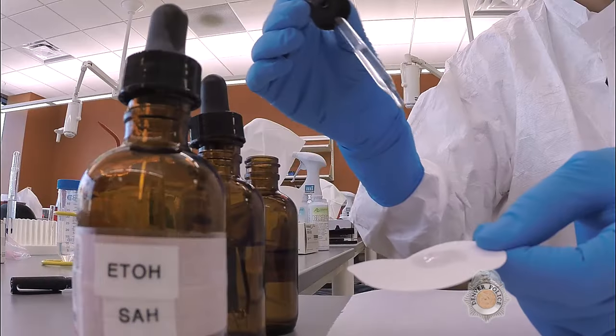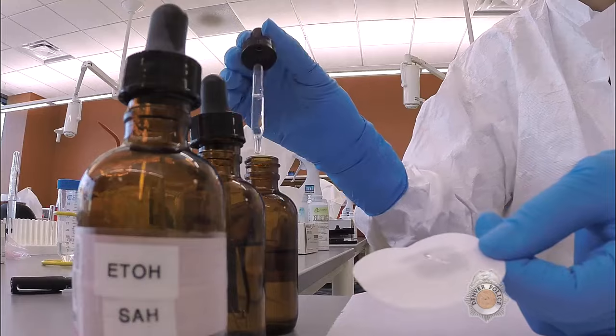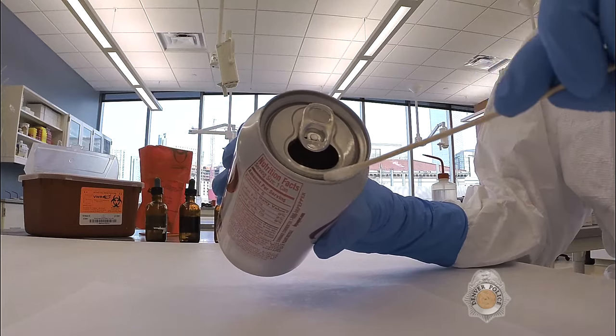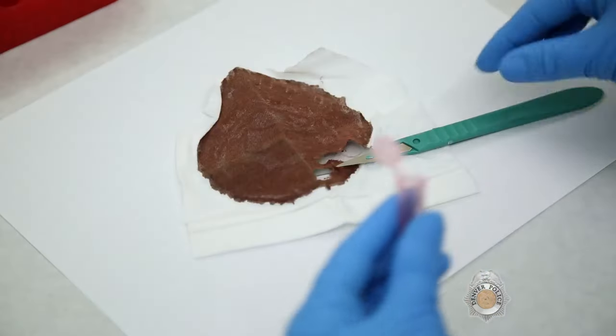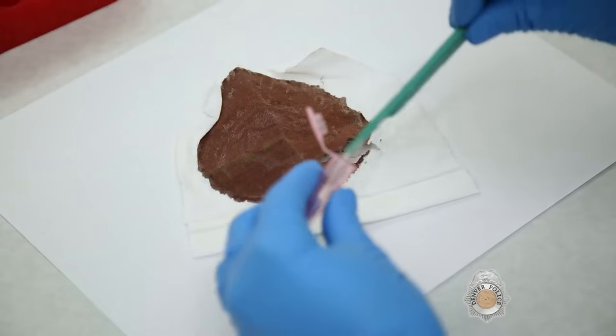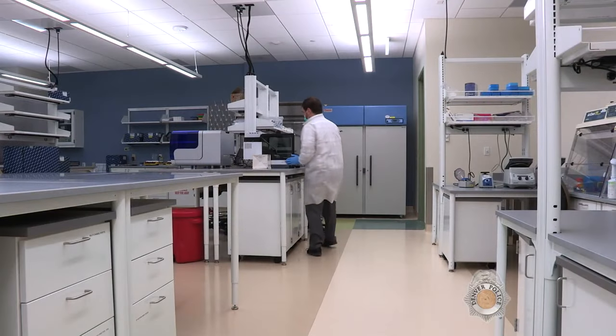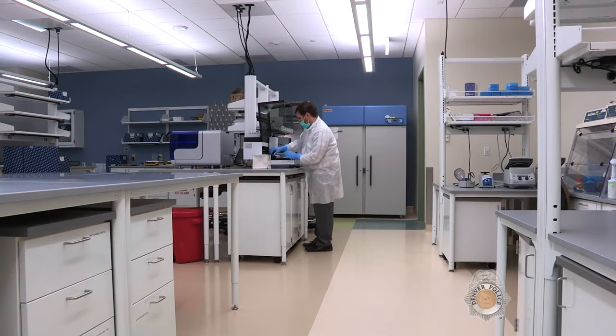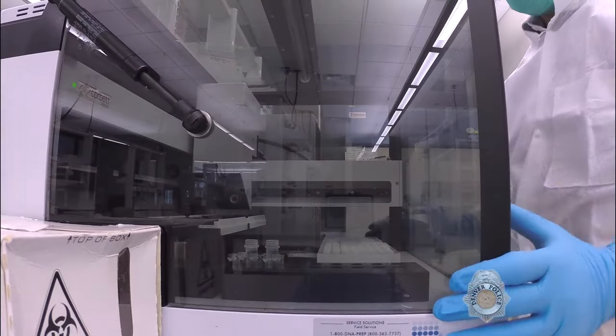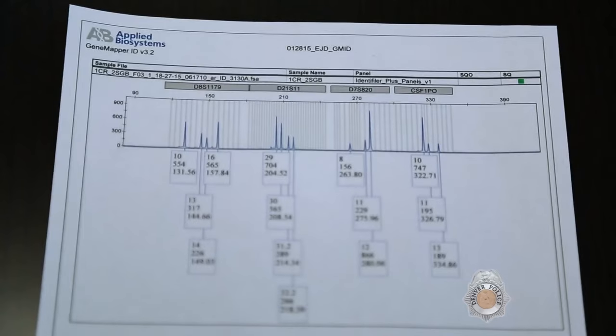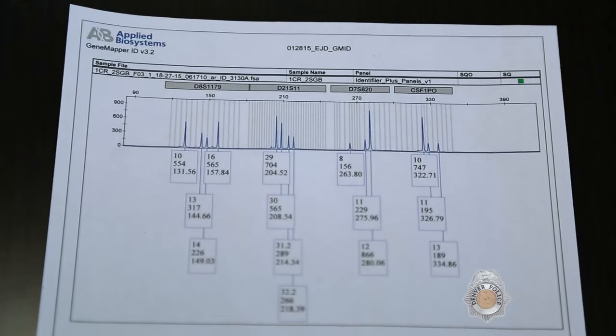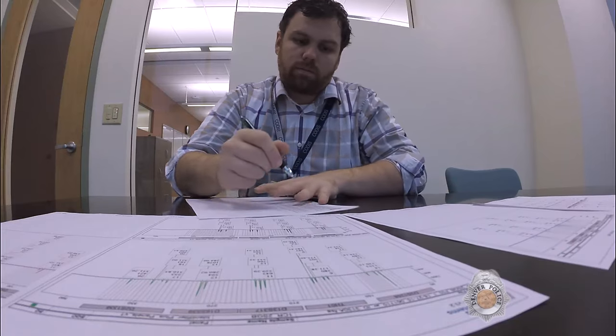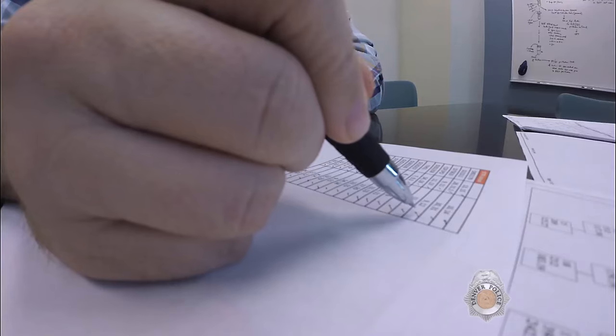They identify biological fluids, then take swabs or cuttings from the evidence and process them for analysis. Cases that test positive in the Forensic Biology Unit go on to Forensic DNA Analysis. The goal of the DNA Unit is to develop DNA profiles from items of evidence and compare them to known DNA profiles from crime investigations.